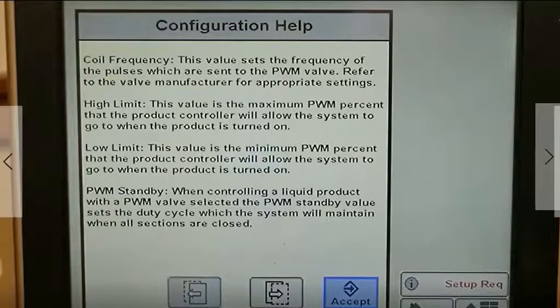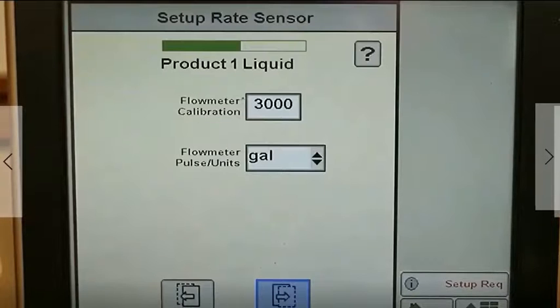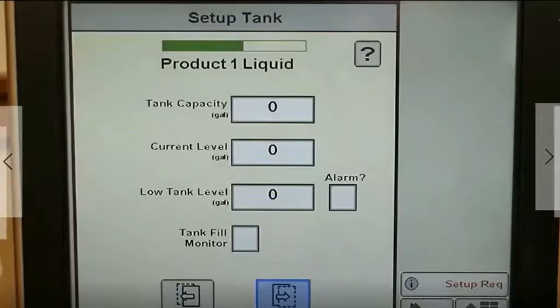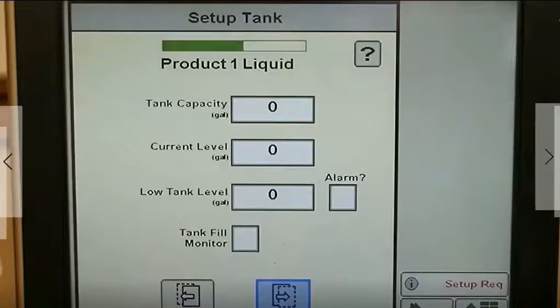The help screens on the Rate Controller 2000 are very good — look for the question mark in the top right corner. Enter the flow meter calibration number and the units.